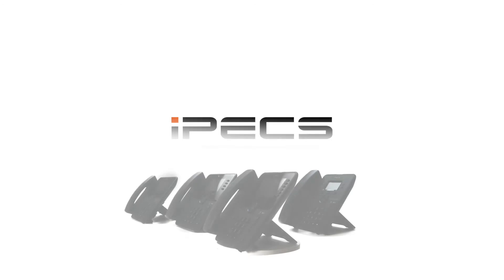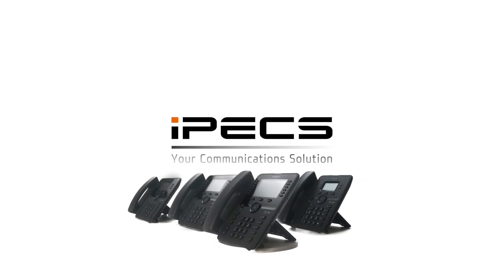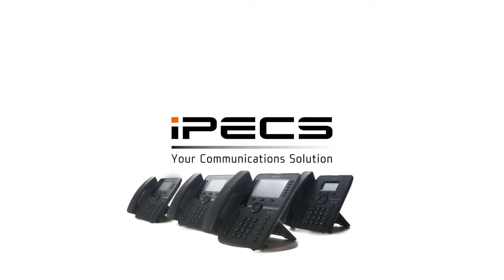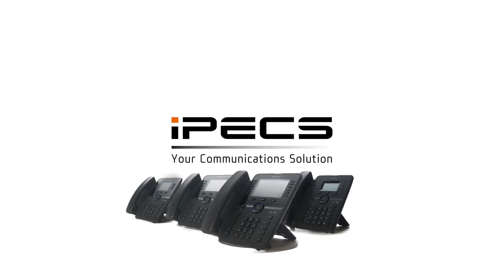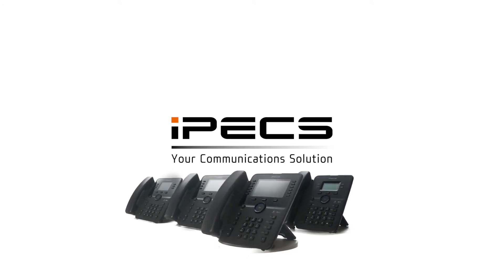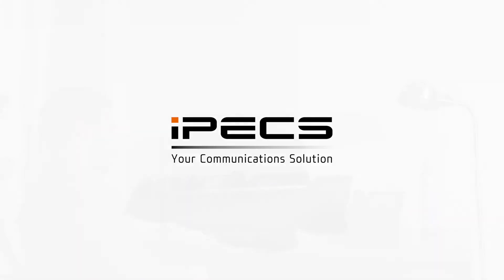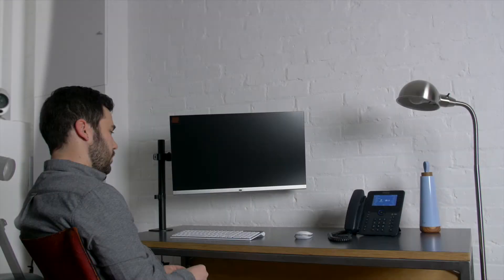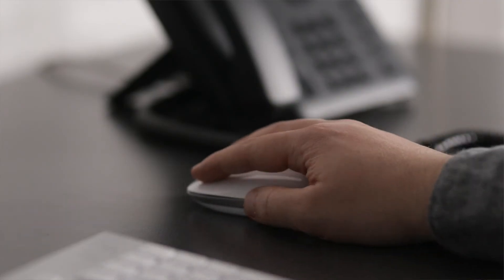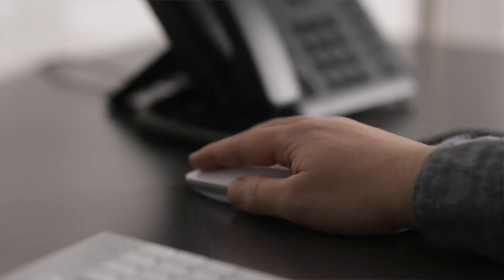In this video we are going to show you how to create and edit conference rooms. The conference room is the ability for internal and external parties to dial into a secure call with a pin code entry.